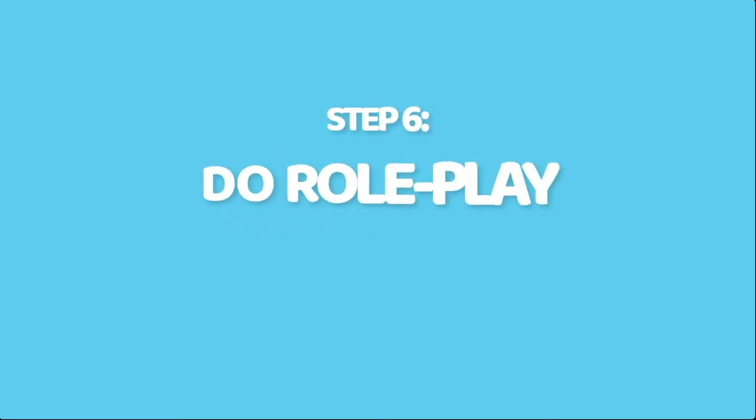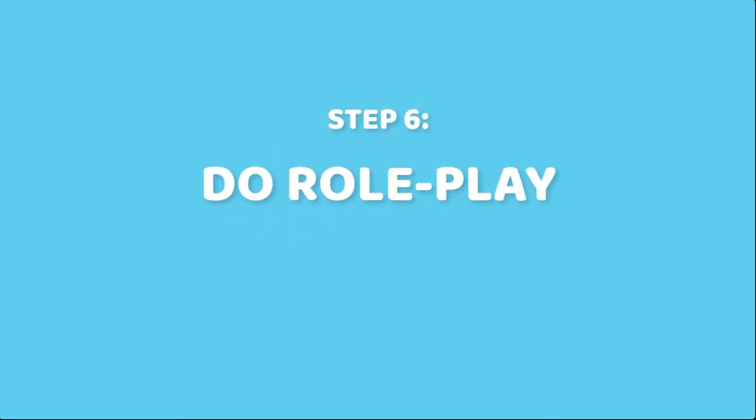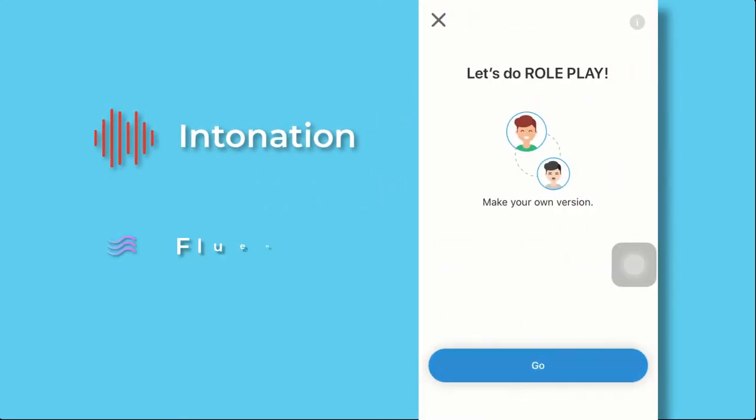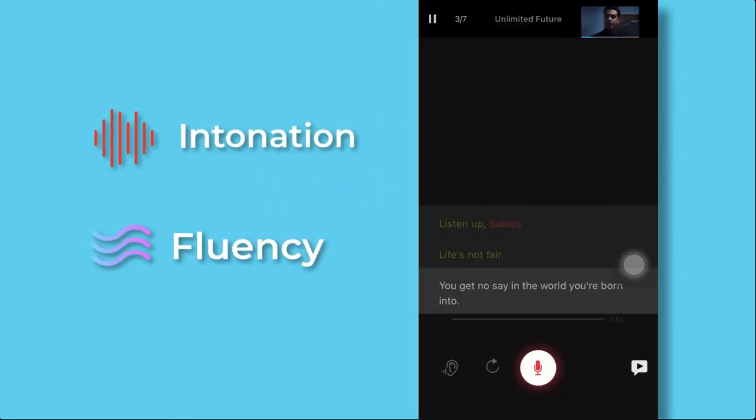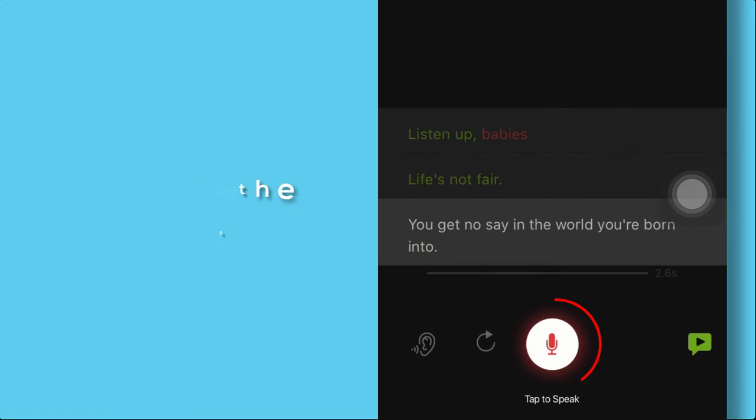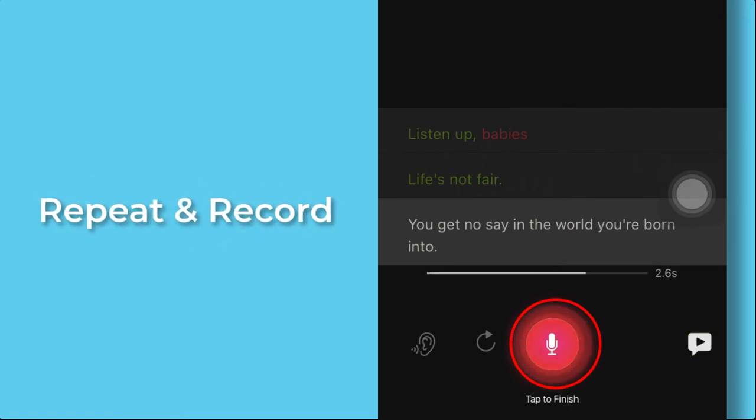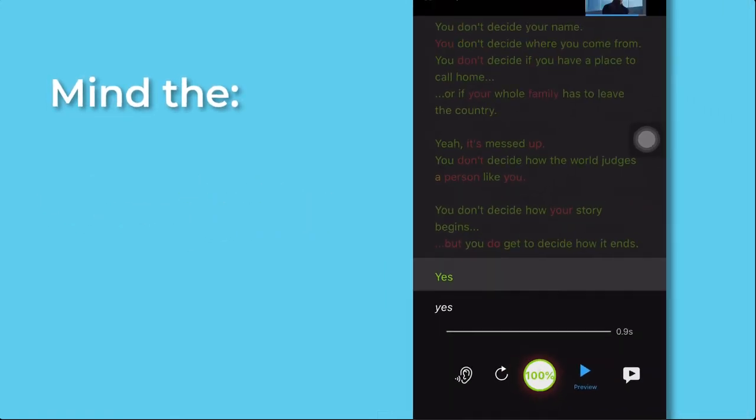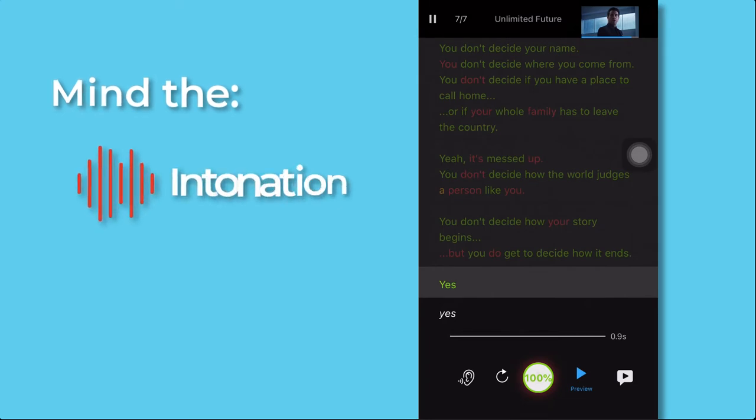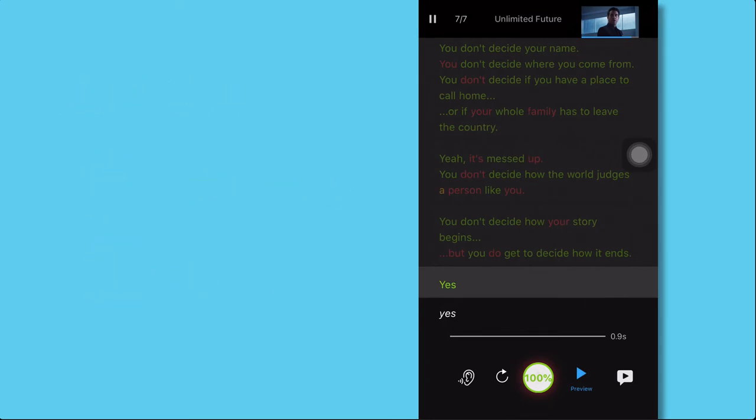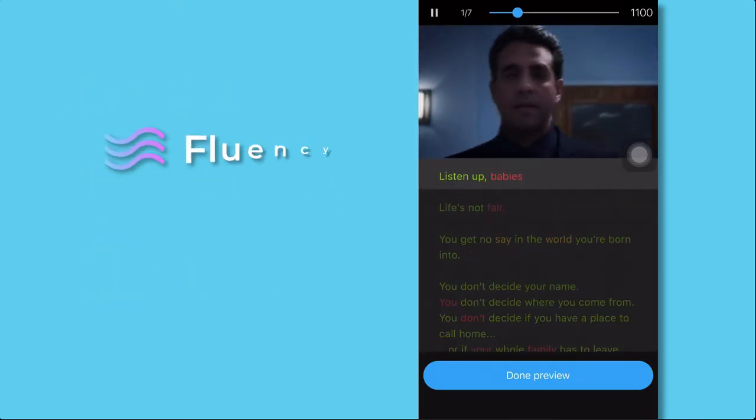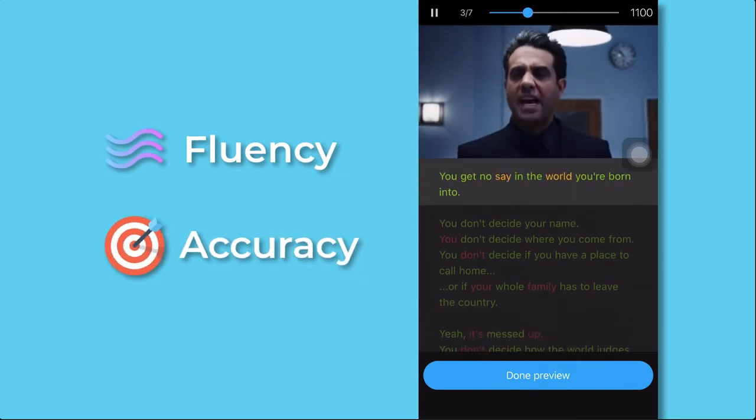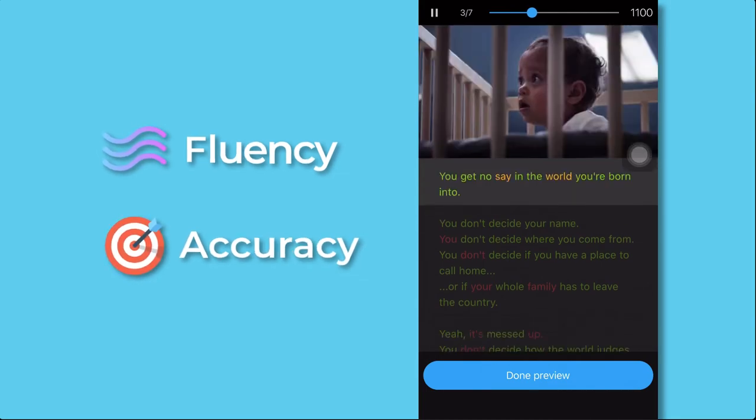Step 6. Do role play to practice intonation and fluency. Listen to the speaker, then tap on the mic icon to repeat and record. Try to mimic the speaker's intonation and speed. That helps you practice both fluency and accuracy in speaking.